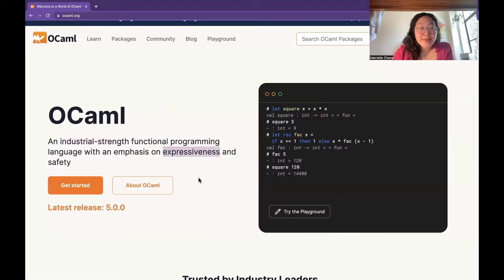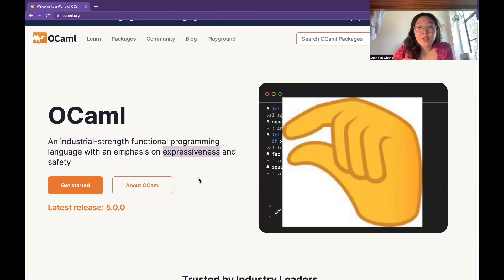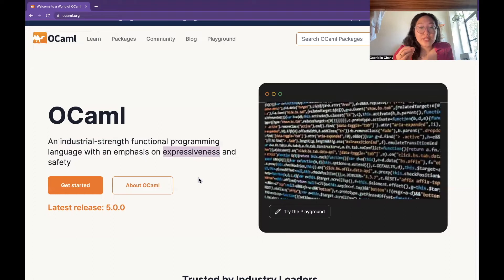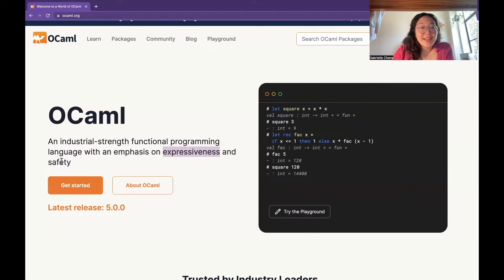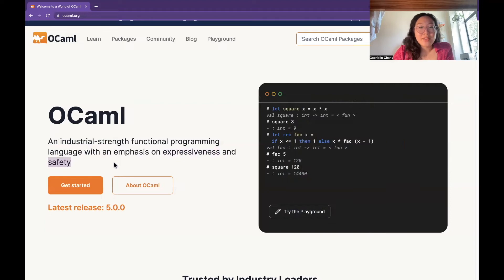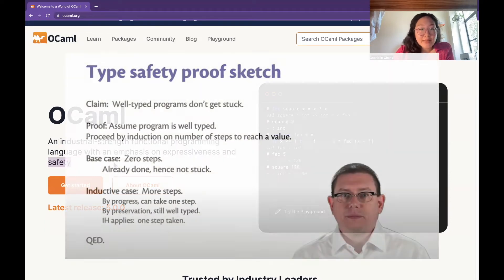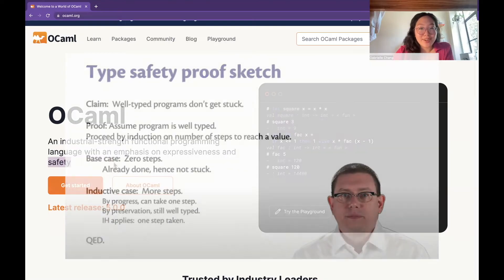Expressiveness, that means that you can write really concise code for really complicated stuff, which we'll see later. And safety is another really big feature of OCaml. It's known for its strong type system, which means that it catches errors at compile time before the code is even run.